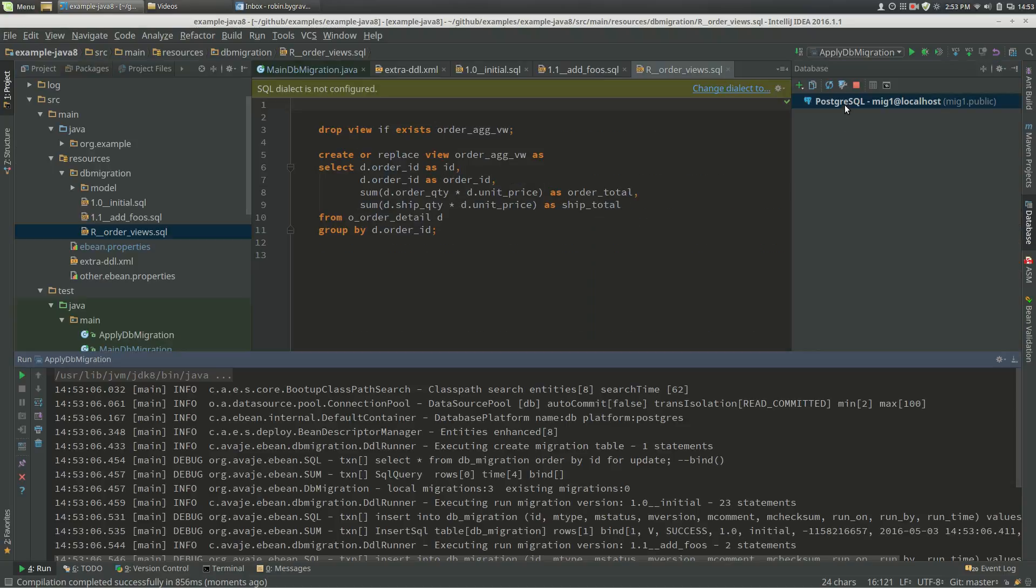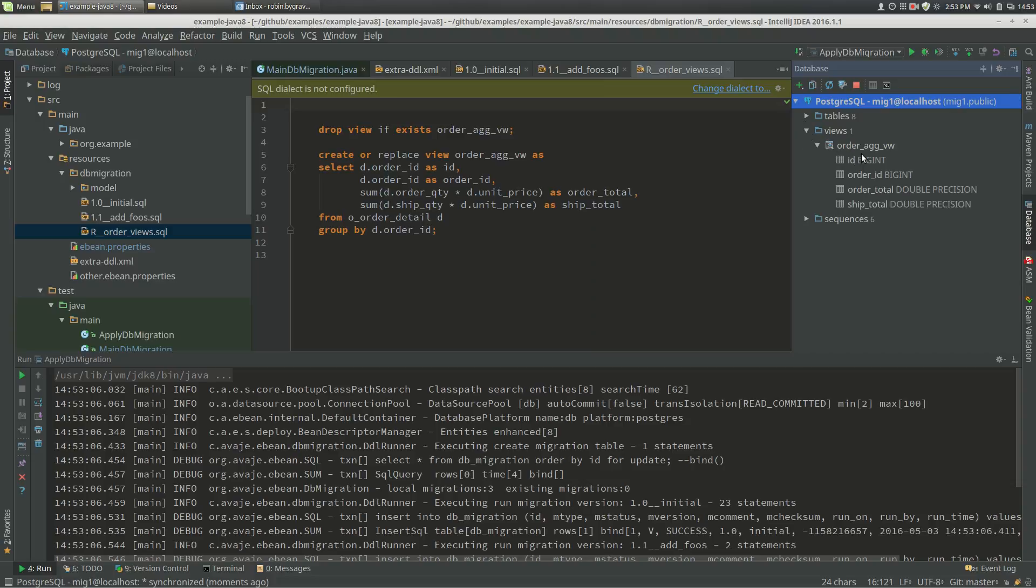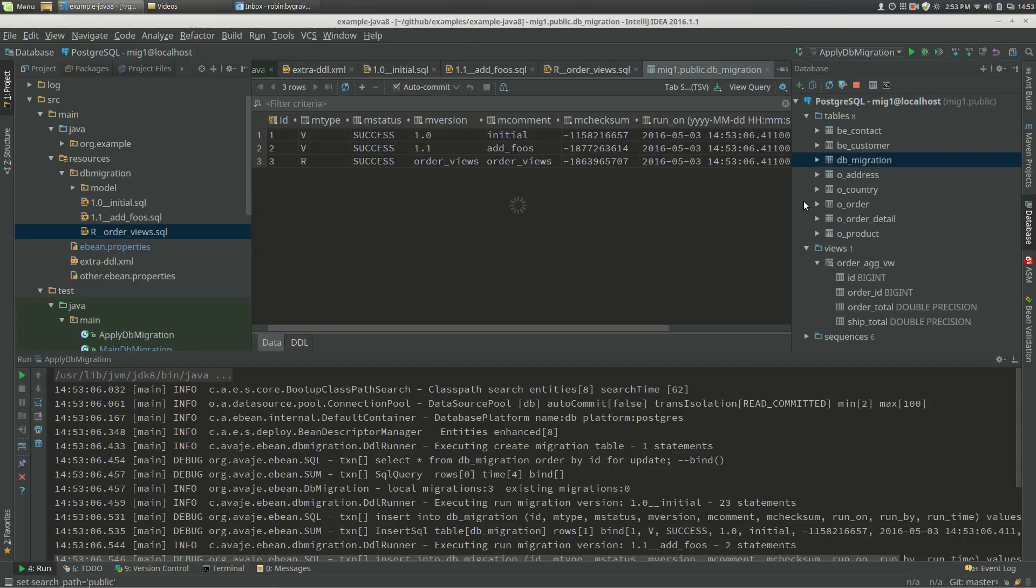So if I look at my database and refresh that, expand, I can see now my view with my columns and I can see my tables. And if I look at my migration table, I can see I've run the version migrations 1.0 and 1.1, and I've run the repeatable migration of order views.